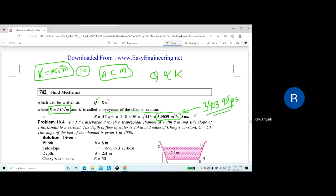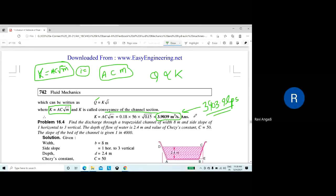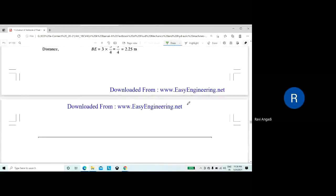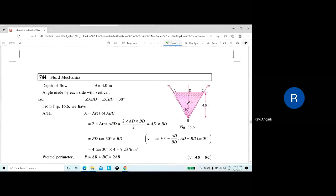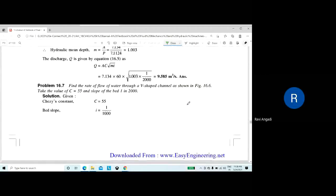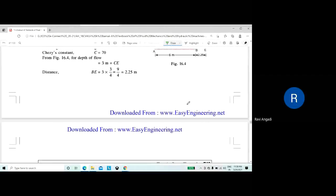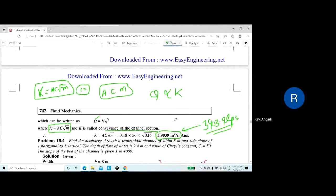With these three problems we wrap up today's session. In the next class we will take other shapes of channel sections — trapezium, circle, and triangular — and solve problems for those shapes.